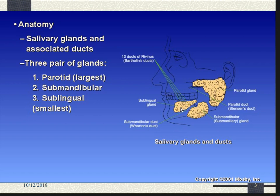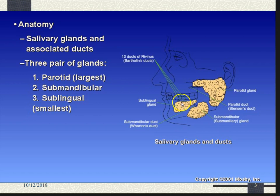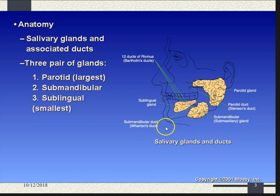Now some duct work — how do we get the saliva out of the glands and into your mouth? The sublingual gland is kind of complicated; there are 12 ducts, six on each side, and these openings feed under your tongue and are very tiny. The submandibular gland has just one passageway called the submandibular duct or Wharton's duct, named after a doctor. The parotid, the largest, also has the largest opening, and its duct is called Stensen's duct.